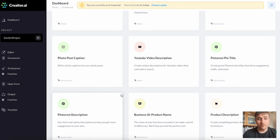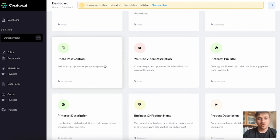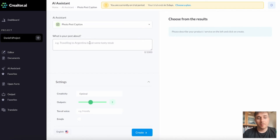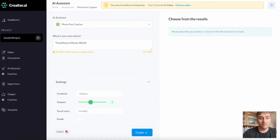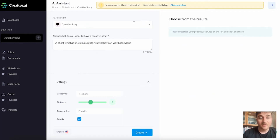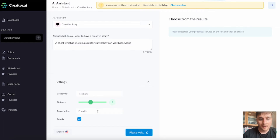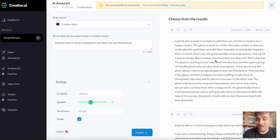There are so many different results here, from photo post caption to business or product name to even a love letter. If we go ahead and try photo post caption, it asks what is your post about. I've put in travel to Disney World, set the creativity to medium, tone of voice friendly, emojis ticked — and it's generated three outputs. The first one being 'ready to make some magic happen at the happiest place on earth' — that's pretty good. There's even a creative story feature. Set the creativity as medium, output three, tone of voice friendly, and it's generated a full story about a ghost stuck in purgatory until they can visit Disneyland.